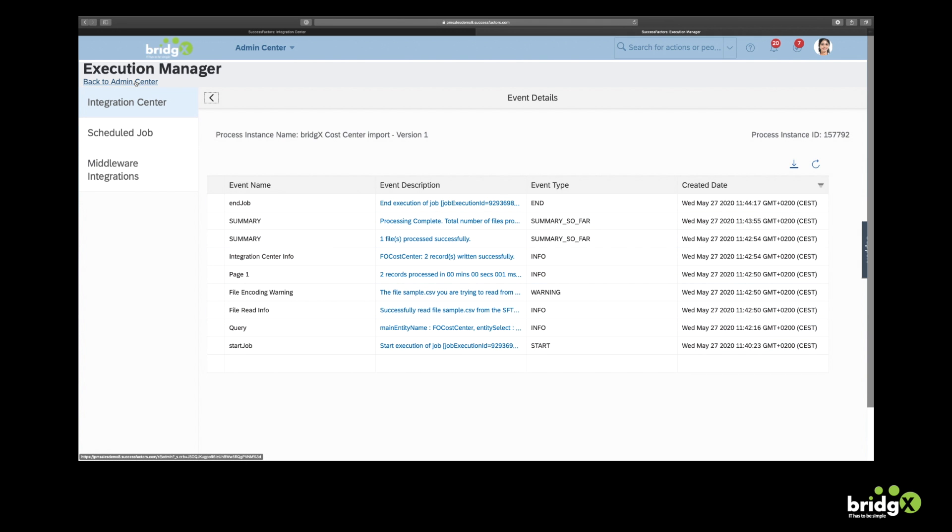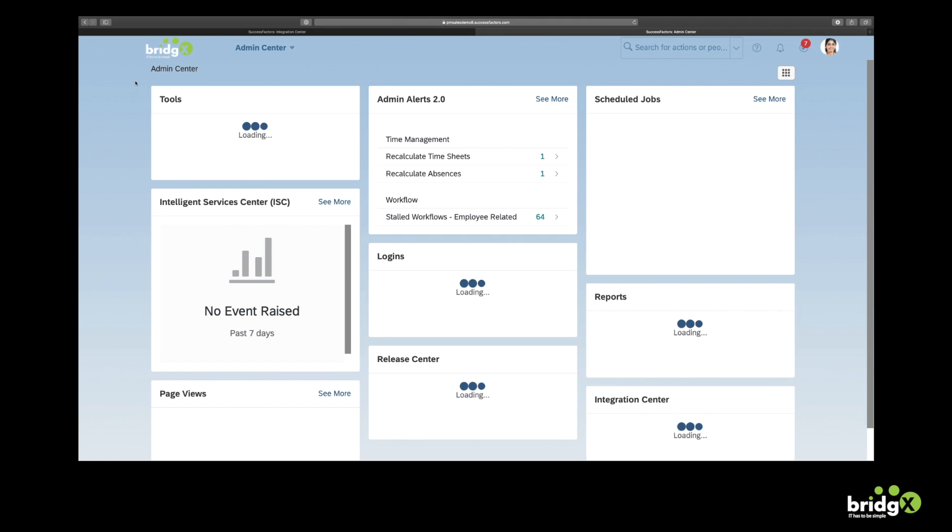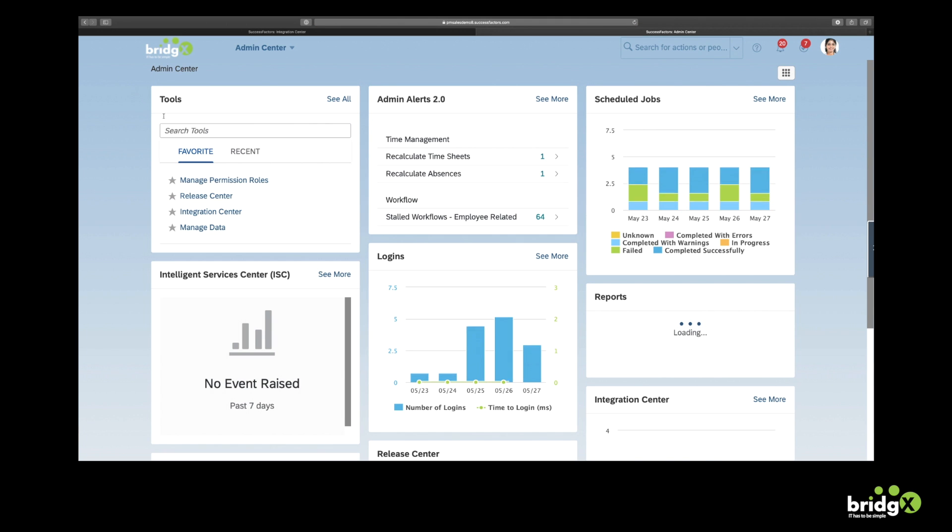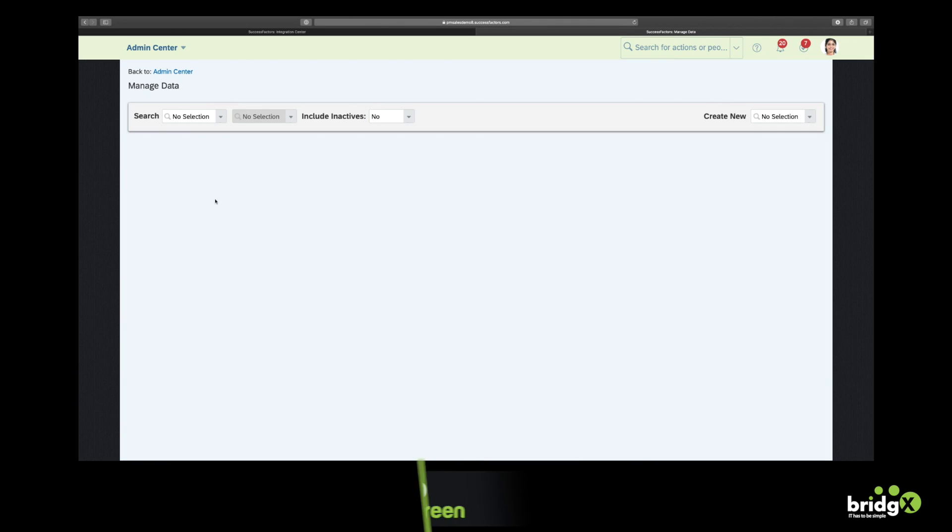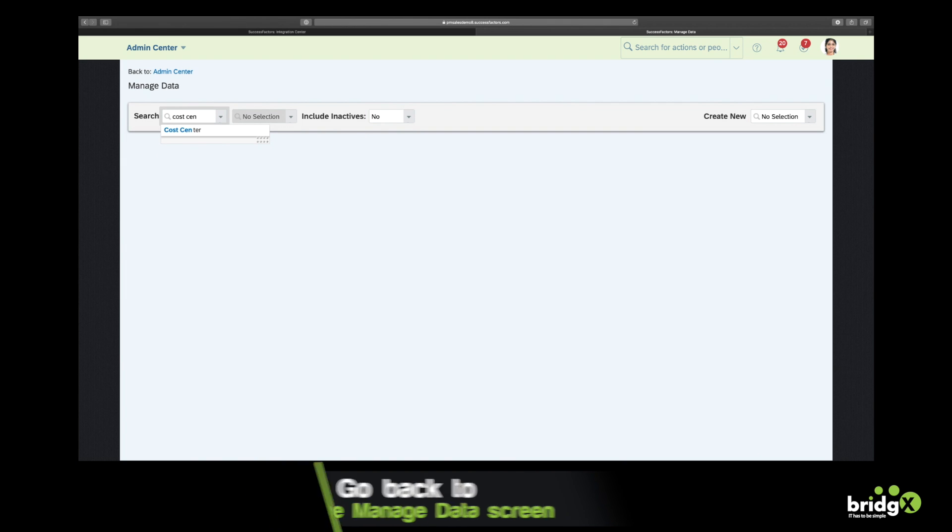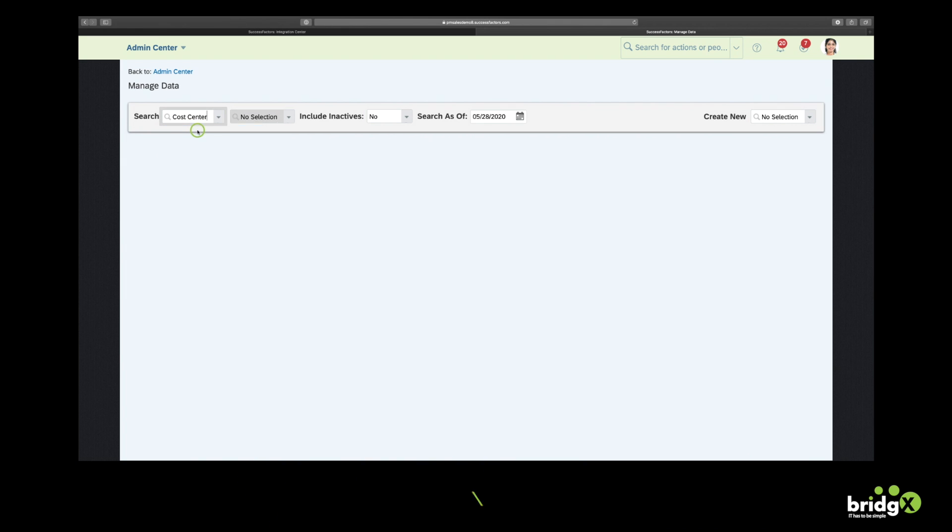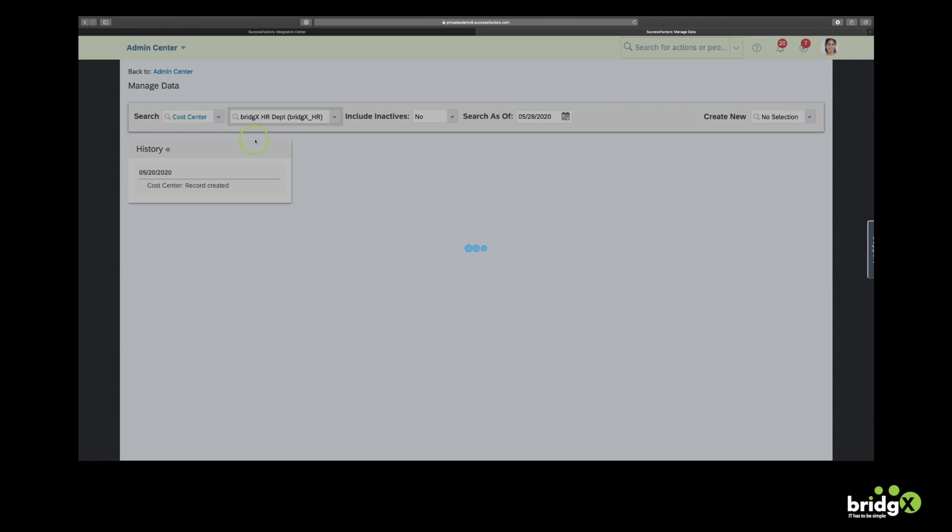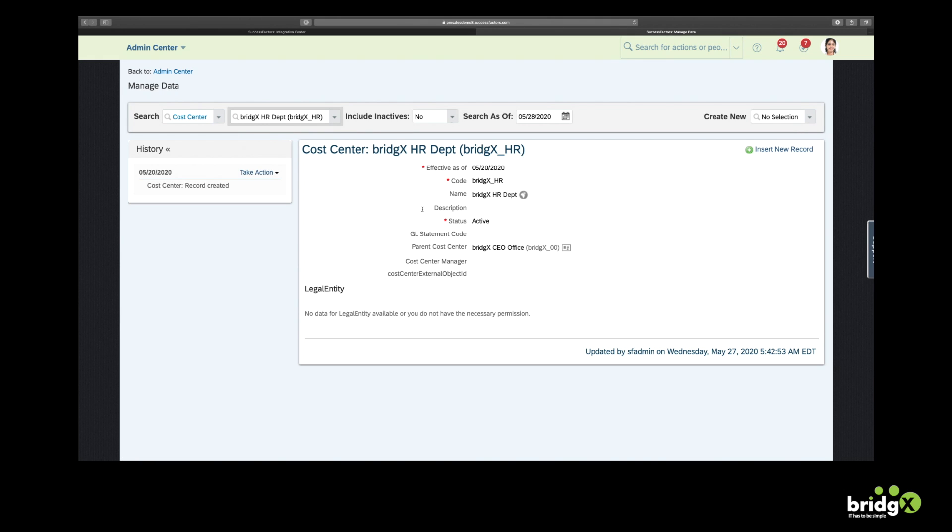Now of course it's time to have a look at the data. Let's go back to the Manage Data screen and verify whether those two cost centers have been uploaded. So now I'm just typing BridgeX. And you can see that the HR department and the Sales department have been uploaded with the fields that we entered in the CSV file.